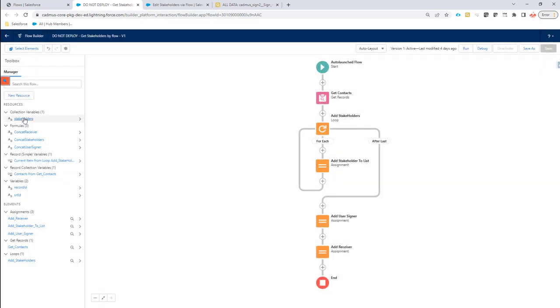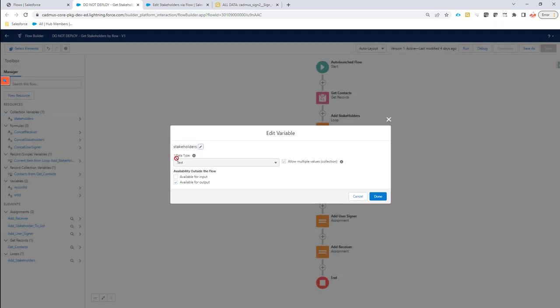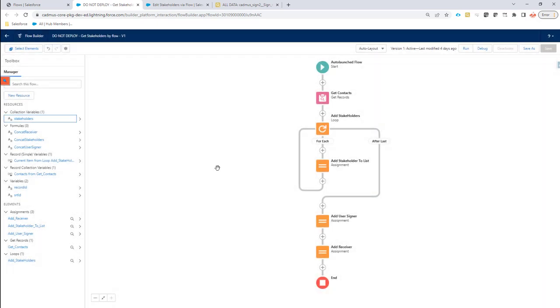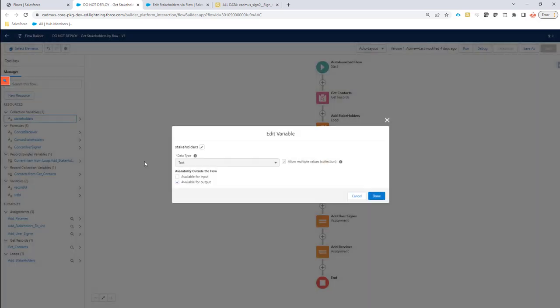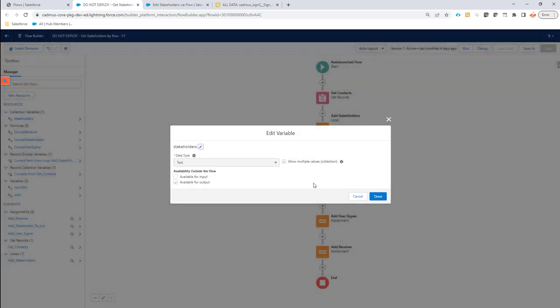First of all, we have our stakeholders variable. So that's already available for output. It has to be called stakeholders, and it has to be a list. When that is done, you have to assign text. As you can see, it's of type text, because Salesforce does not allow to have complex data structures as output variables. So it has to be a text here.